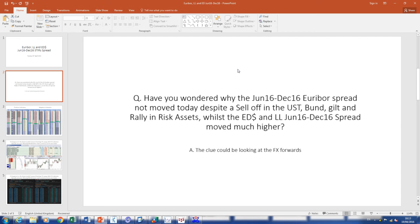So why am I talking about this? The clue could be looking at the FX forwards. I know some of you trade FX forwards as typical roll trades. But the FX market is supposedly about $5.3 trillion per day, and FX swaps are the biggest part of that. I used to trade FX swaps at a bank back in the day.